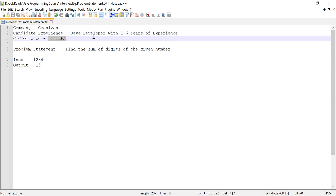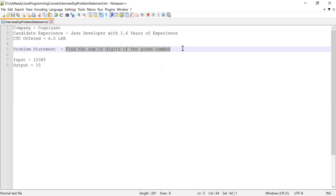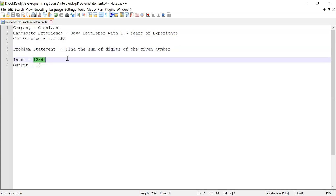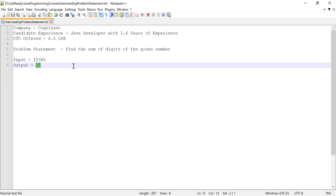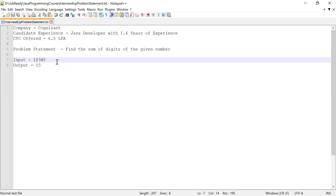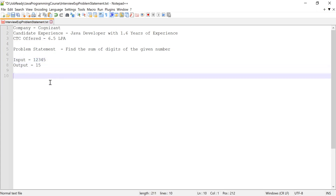He was asked to write a program to find the sum of digits in a given number. For example, consider the input number 12345 — here the digits are 1, 2, 3, 4, and 5, and he was asked to calculate their sum. So 1 + 2 + 3 + 4 + 5 equals 15, and he was expected to produce the output as 15.